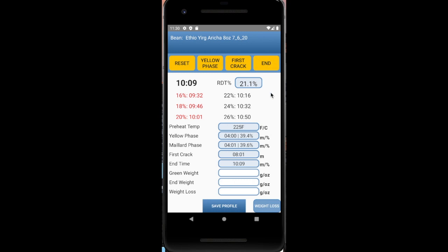21.1%. Once you do that, you can see the information below. It records your end time, the first crack, the Maillard phase, yellow phase, and you recorded your preheat temp.